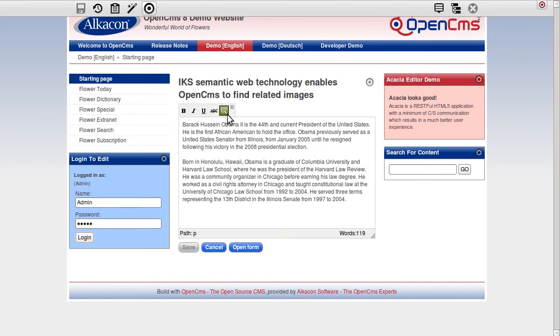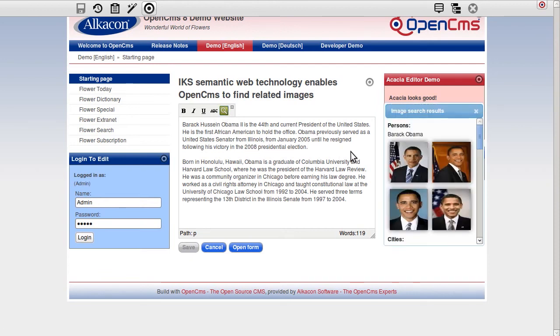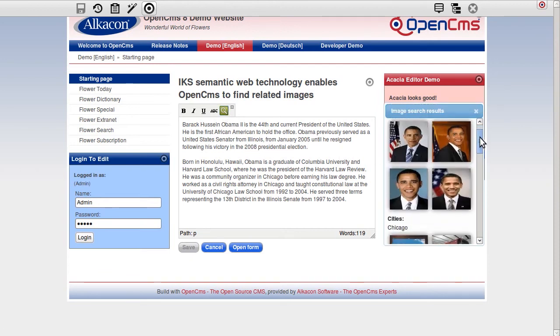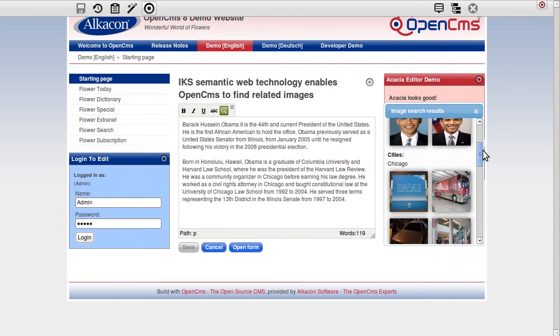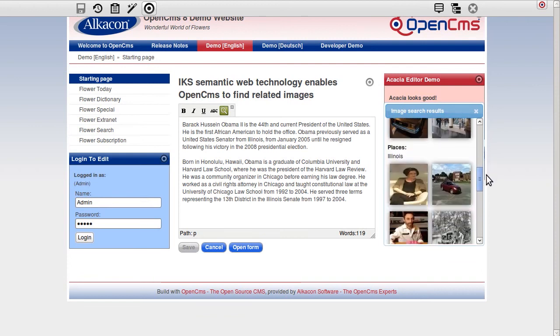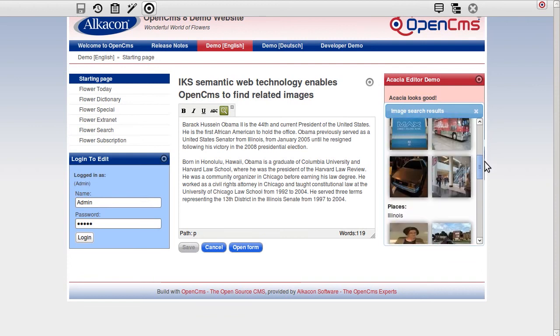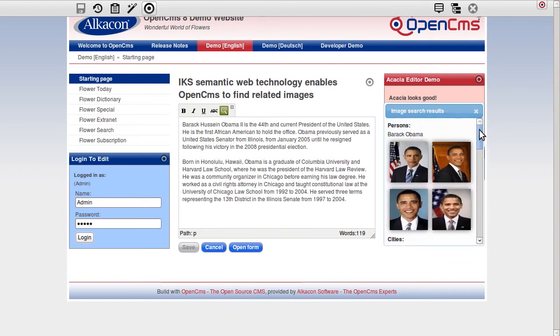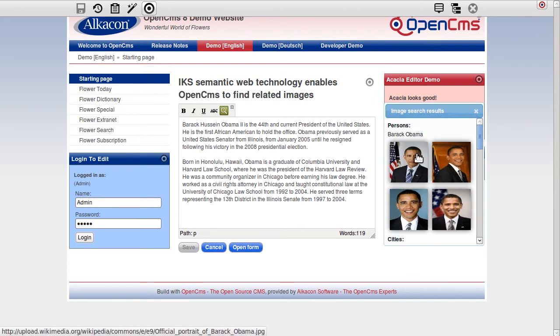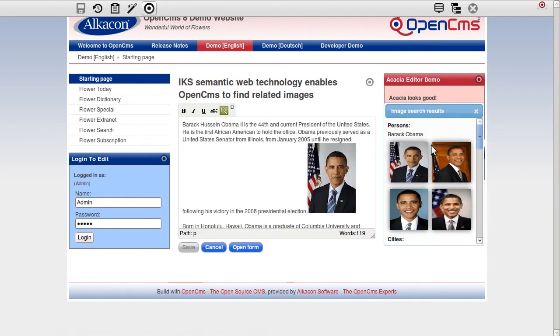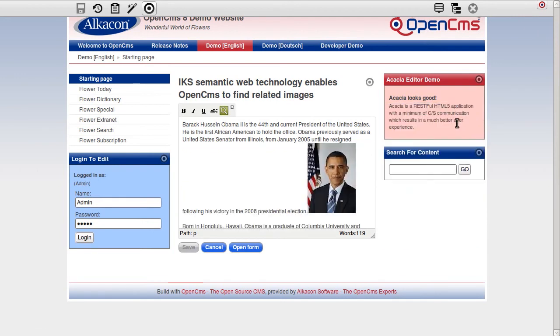After I activated the inline edit mode for the article about Barack Obama, a single click on the search button analyzes the given text in order to find persons, places and other entities. In the result list, I select an image and drag it into the WYSIWYG editor.